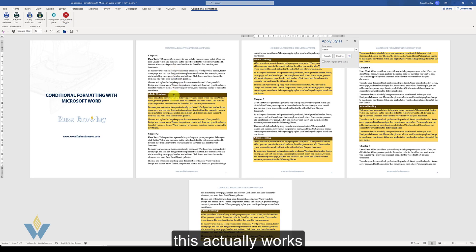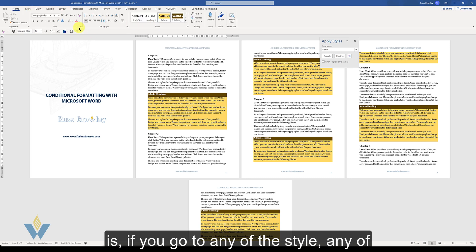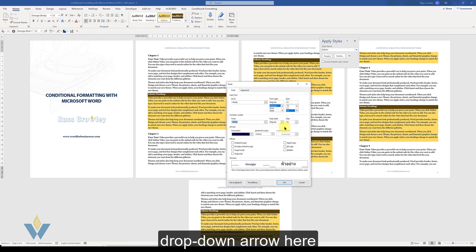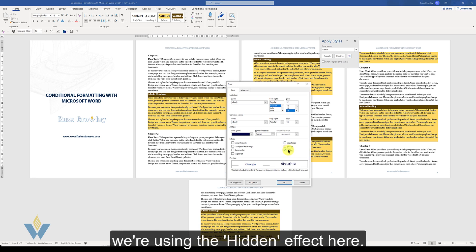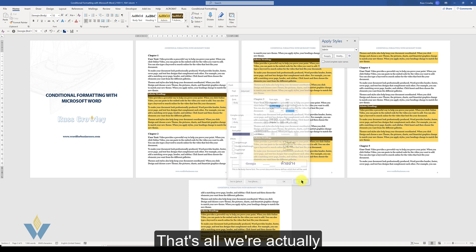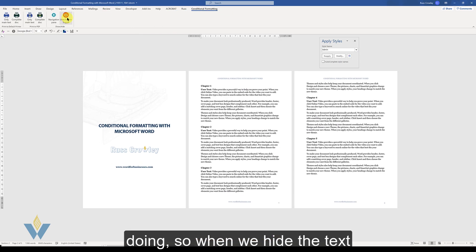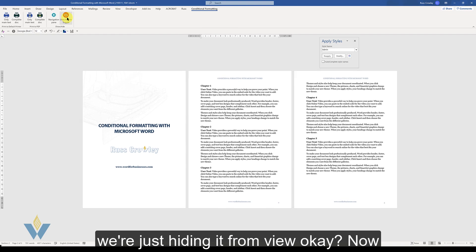And the way this actually works is if you go to any of the font attributes, you can click on this drop down arrow here and what we're using is this effect. We're using the hidden effect here. So when we hide the text, we're just hiding it from view.